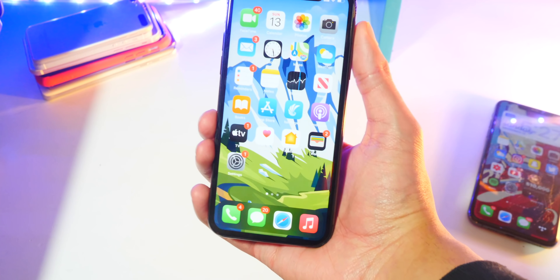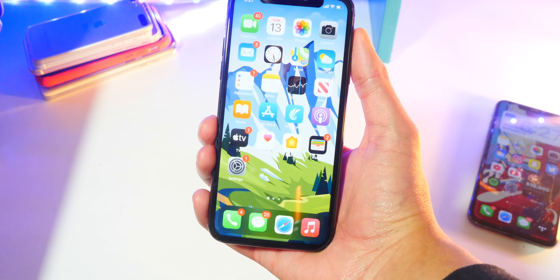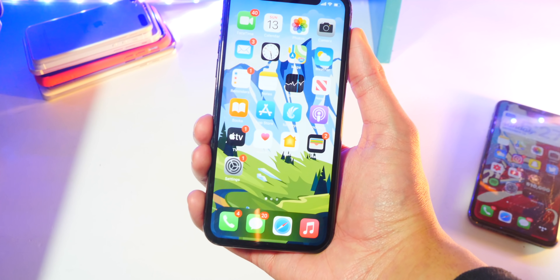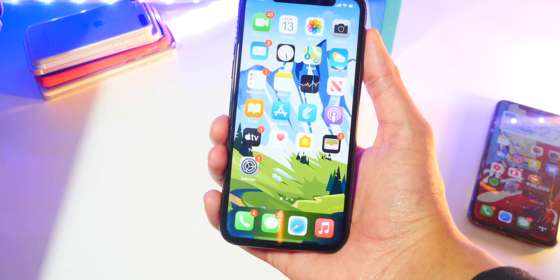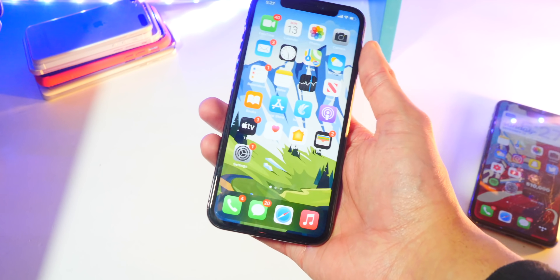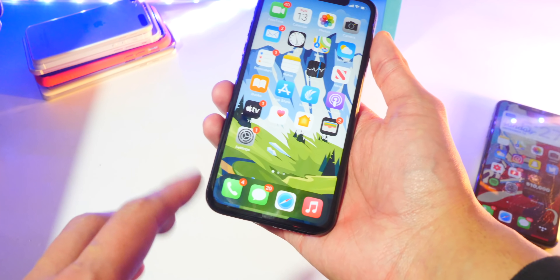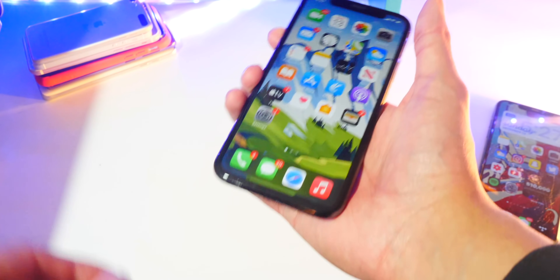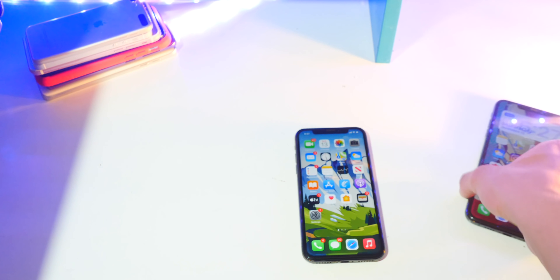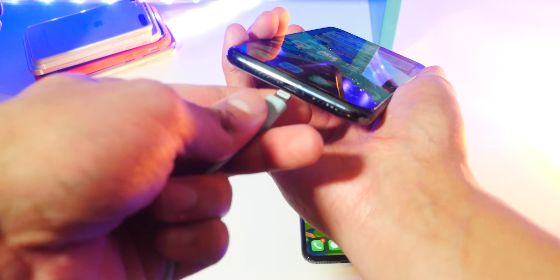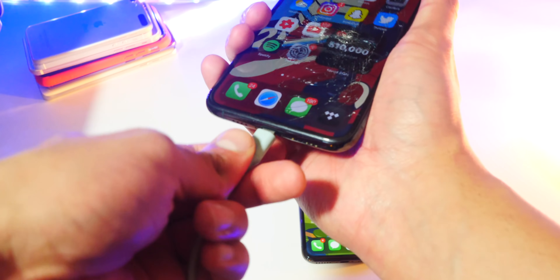I will be showing you guys everything you can do in this one video to make everything super simple and easy to follow. Let's start out with the basics to make it speak text every time you plug in a device. For example, I have it on this phone to make it say 'hey' every time I plug in, and Siri will say that.